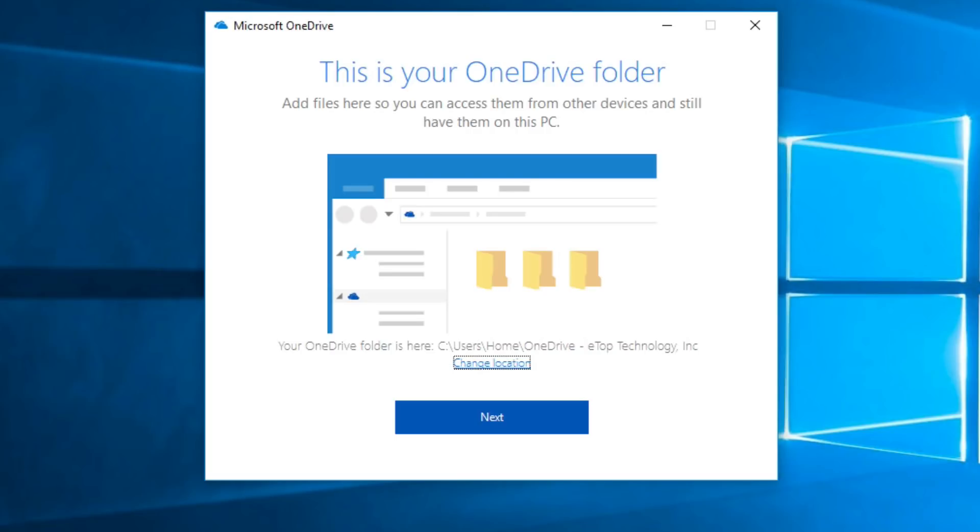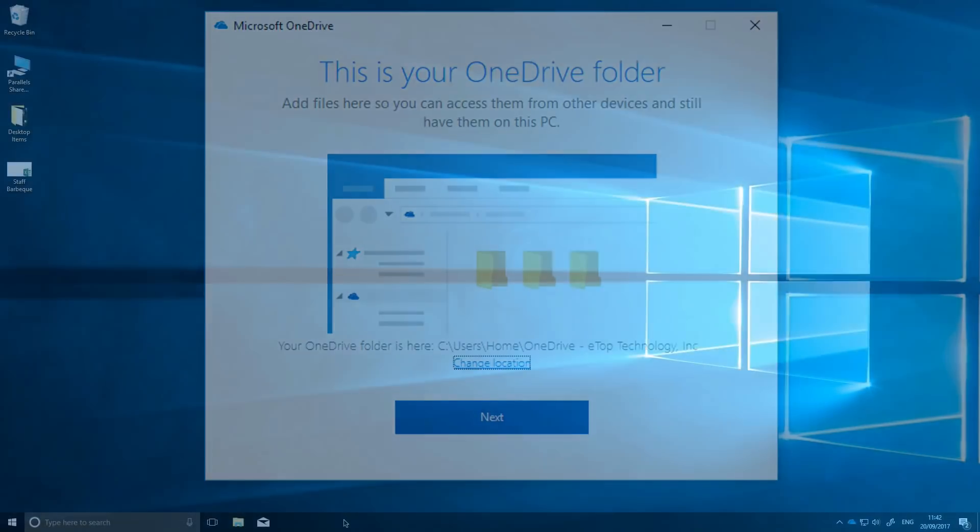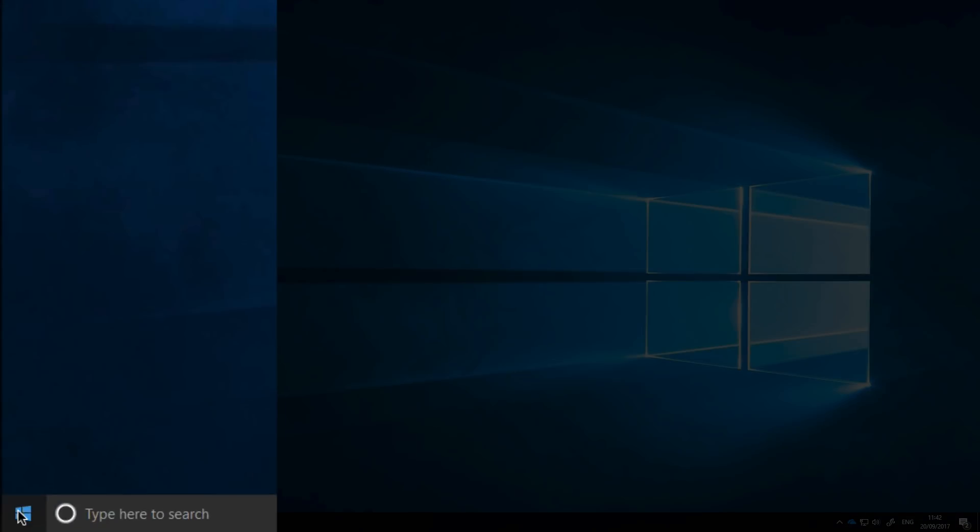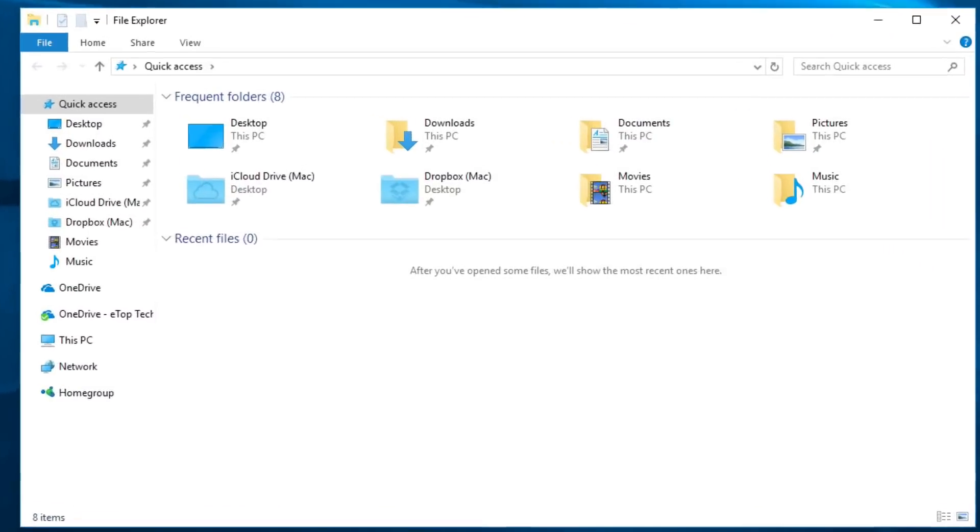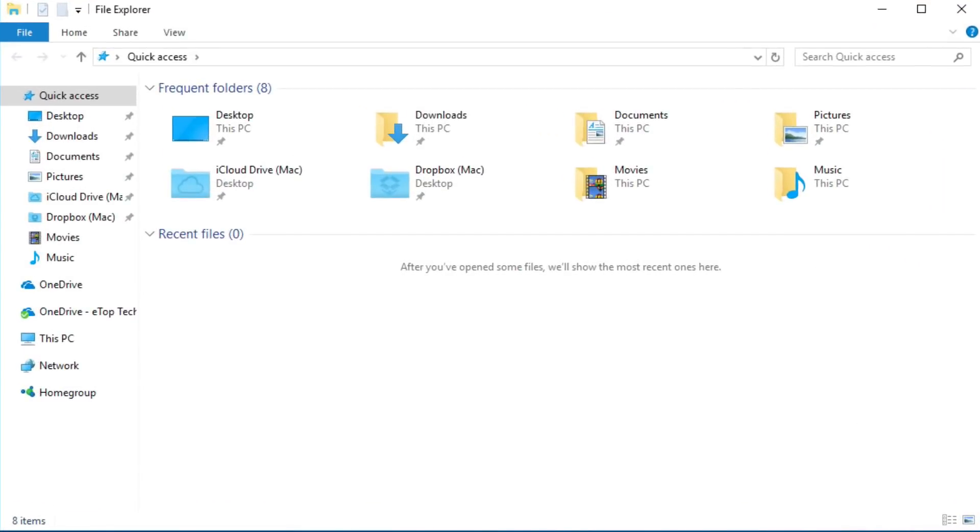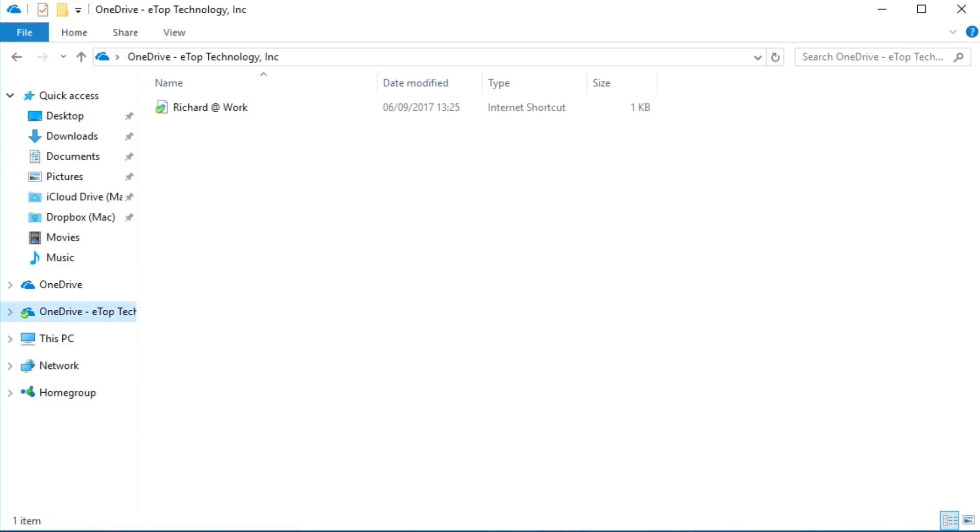So now we have OneDrive set up, let's open it and see how it works. Right-click on the Windows taskbar icon to open File Explorer. You'll see that I have two OneDrive accounts, a personal one and one for my eTop technology account. Let's open the eTop technology account.